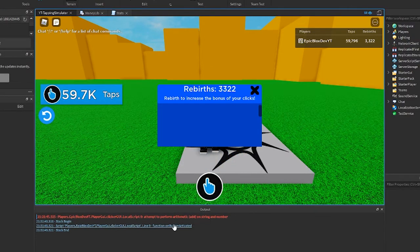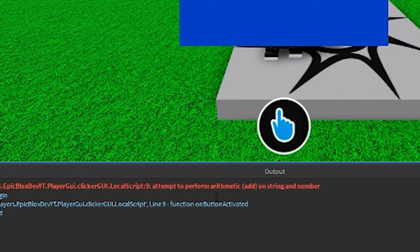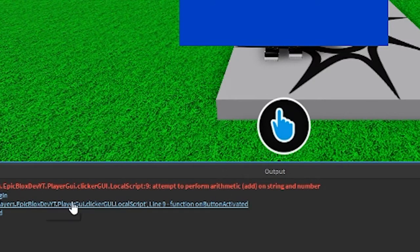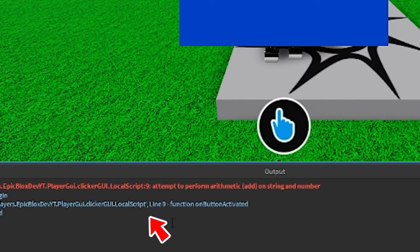I click the clicker and now have this error. It means we have tried to add a string and number somewhere in our scripts. Let's check this and quickly fix that. Here it tells me which script has thrown the error — it's the local script under clicker GUI.